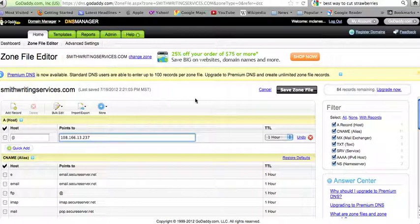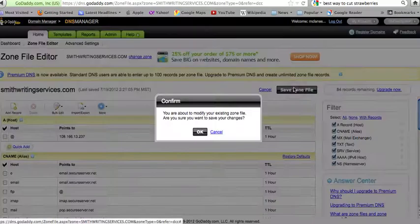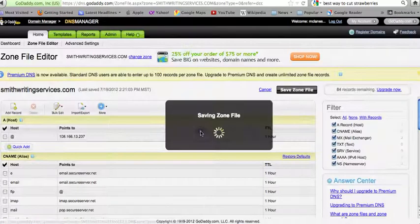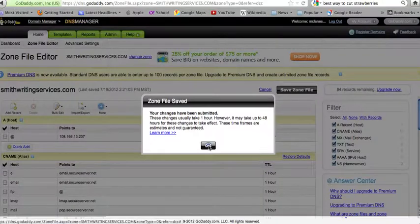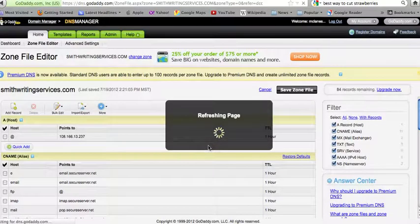Then select save zone file. Click OK, and OK again.